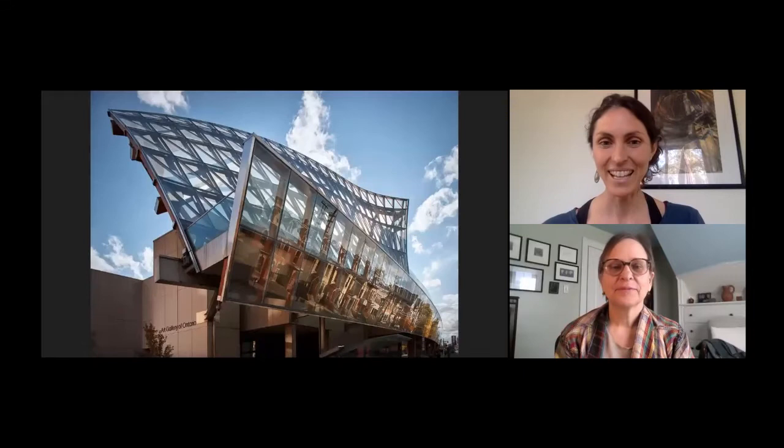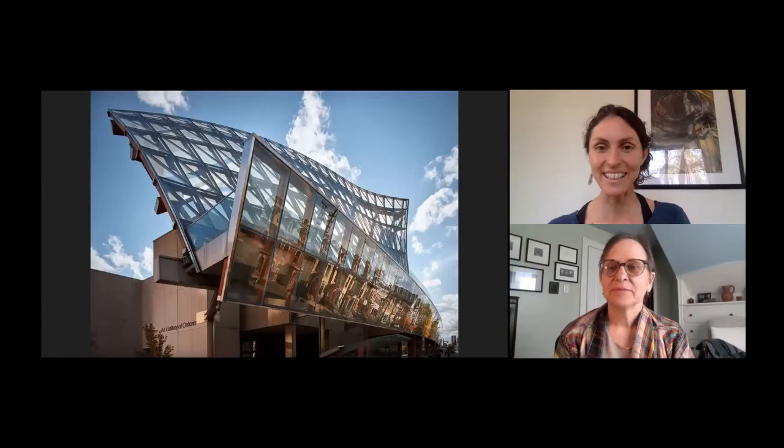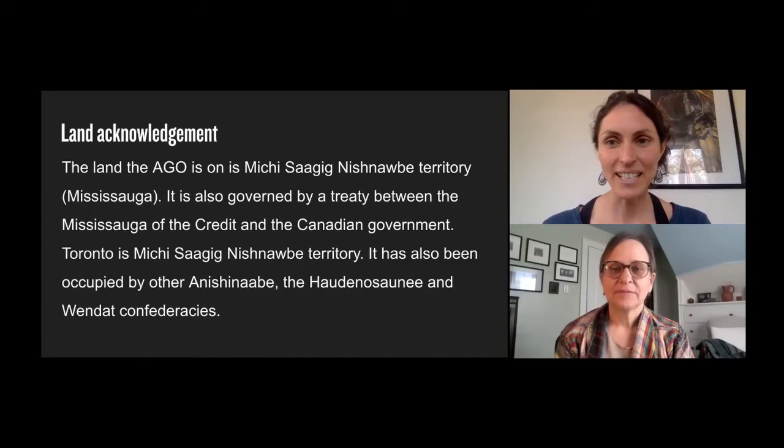I want to thank the AGO community for making these virtual school programs possible, especially the Michael Young Family Foundation. Here is our beautiful institution, which you're going to get a really neat, behind-the-scenes glimpse into some of the things that go on here today.